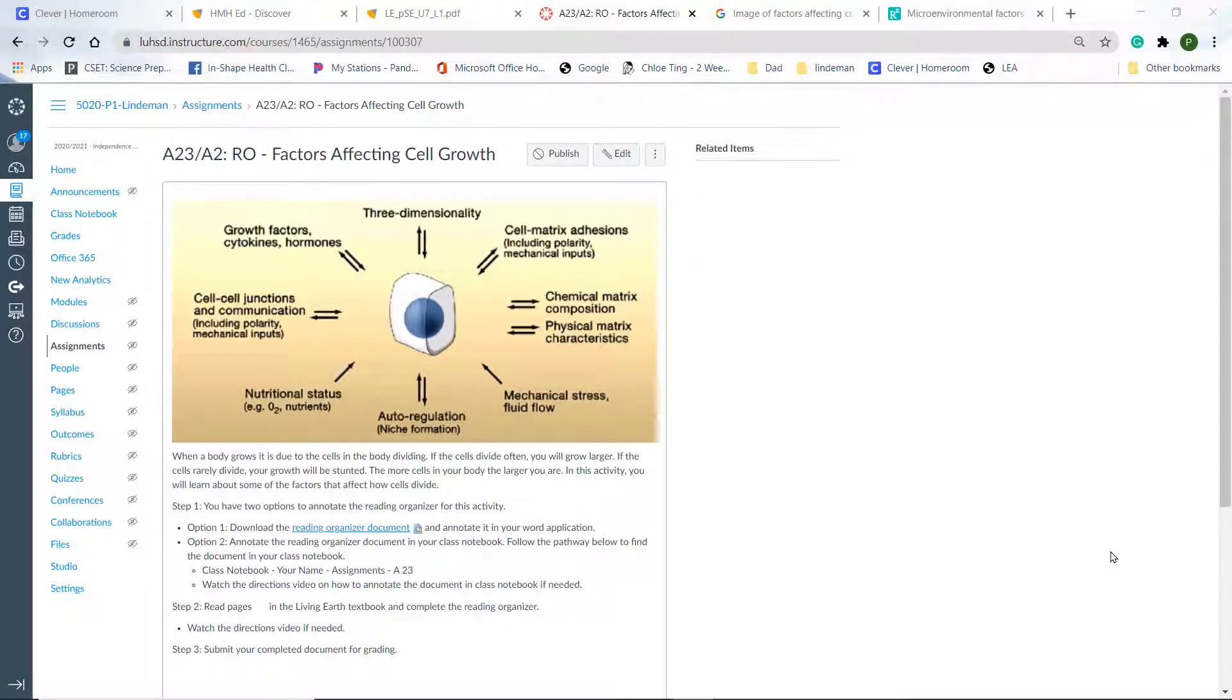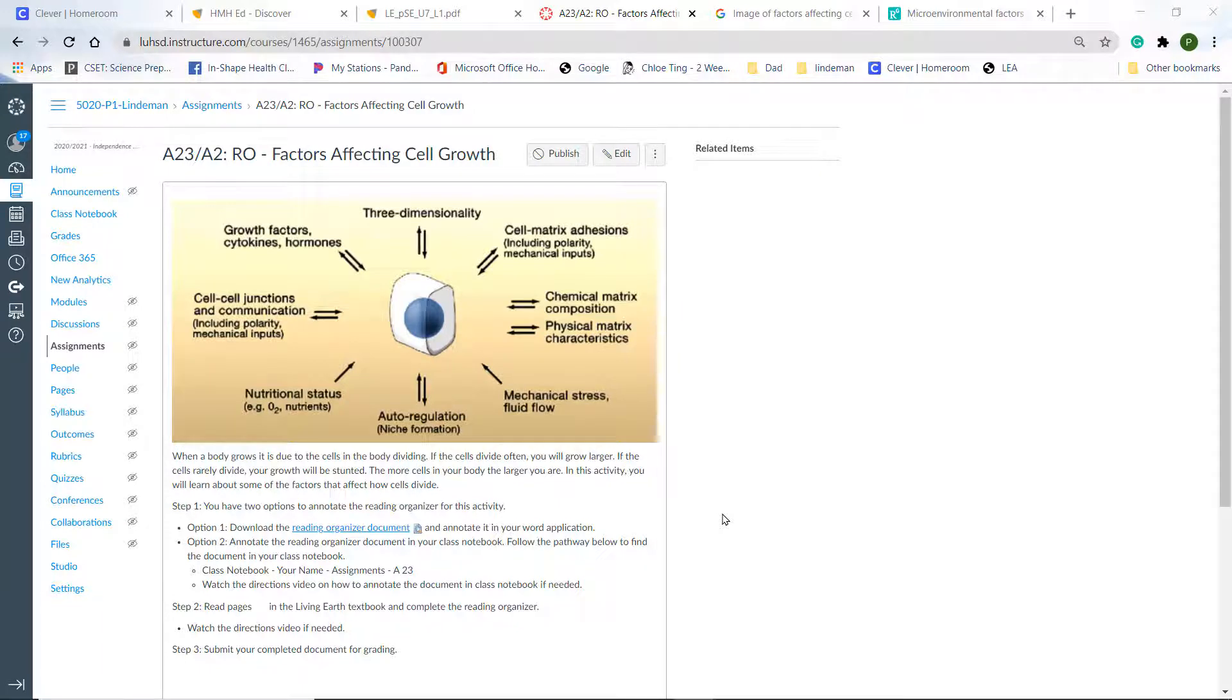In this video, I'm going to give you quick directions for doing the Reading Organizer for Factors Affecting Cell Growth. So let's get started.